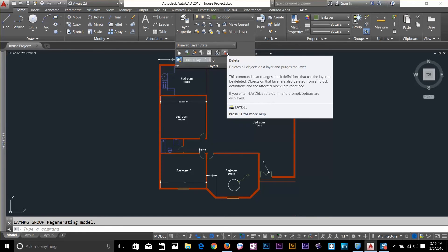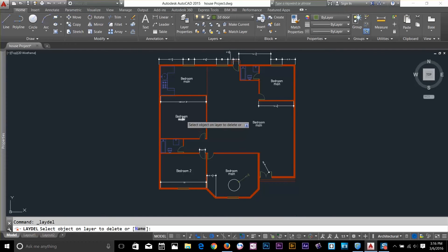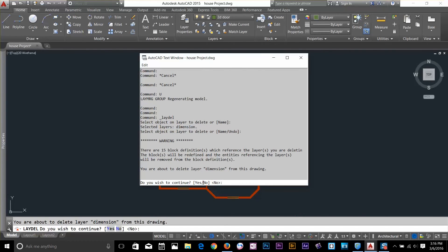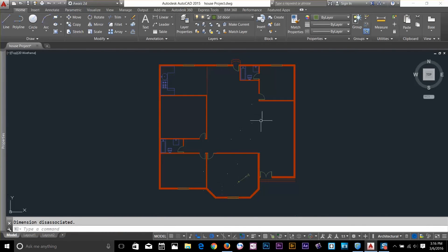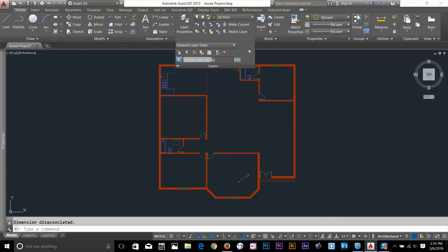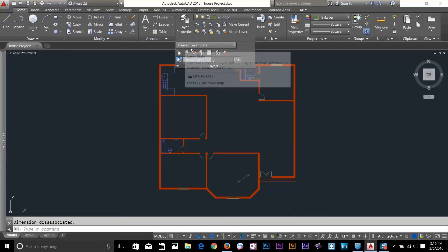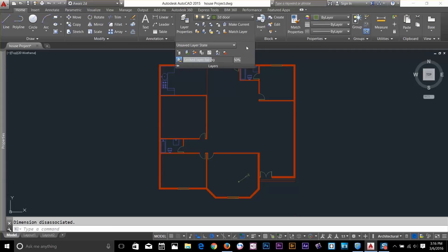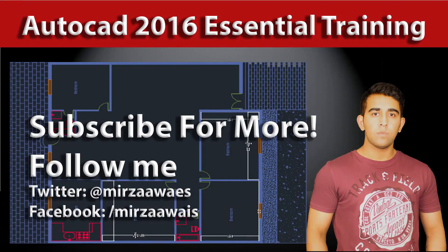The last command deletes all objects on a selected layer. Click the command, select the layer's objects, press Y to confirm, and those objects are deleted. This is useful if you know all objects on a layer need to be removed. In the next video I'll cover layer states, so be sure to check that out and subscribe to my channel for more tutorials. Thanks for watching!